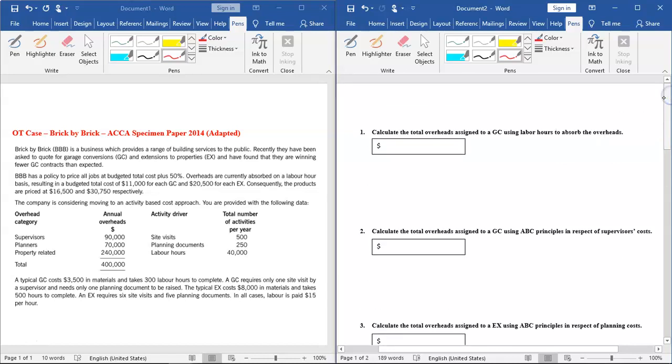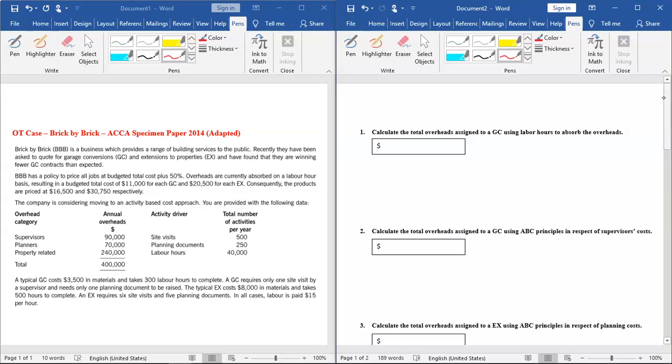Let's read the scenario first. Brick by Brick is a business which provides a range of building services to the public. Recently they have been asked to quote for garage conversions and extensions to properties and have found that they are winning fewer GC contracts than expected. Basically, garage conversions and extensions to properties are two jobs they are quoting for. One job they are getting pretty well, whereas for the other job, GC garage conversions, they are getting few contracts and they're worried about it.